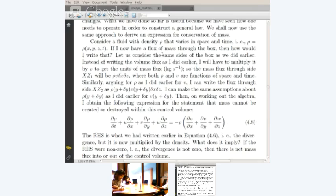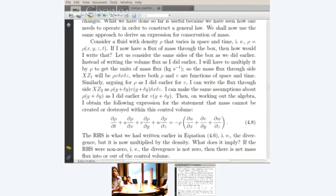Suppose you have a fluid with density rho that varies in space and time. So rho will be a function of x, y, z, and time. I now have a flux of mass through the box, whereas earlier I had a flux of volume.